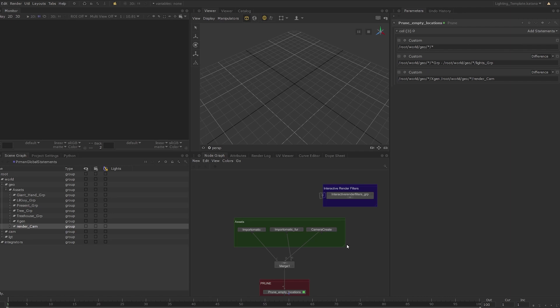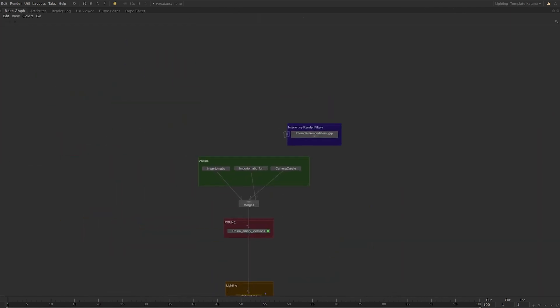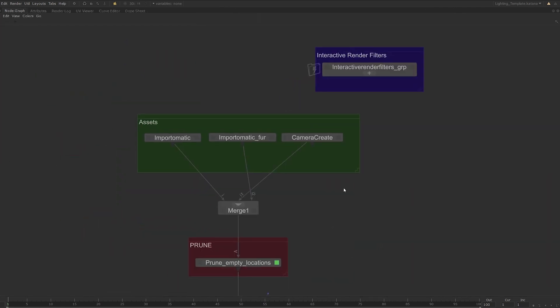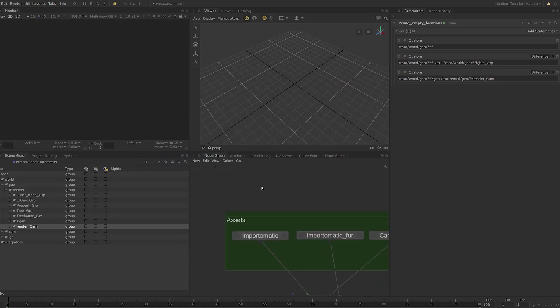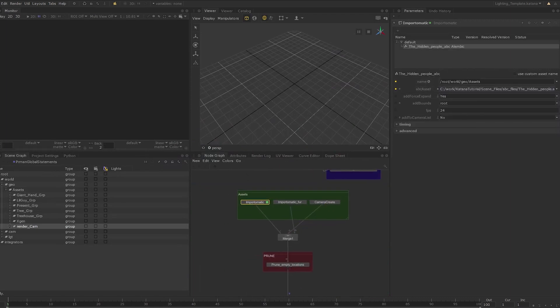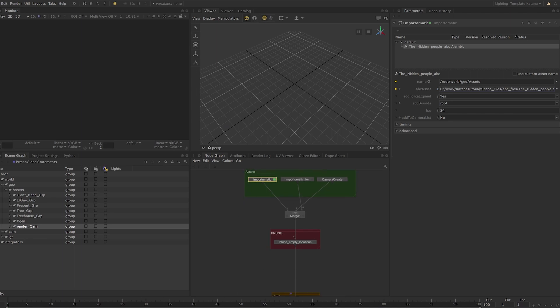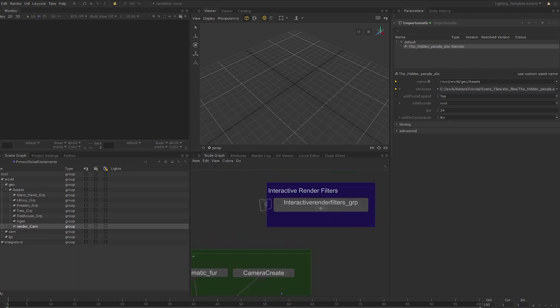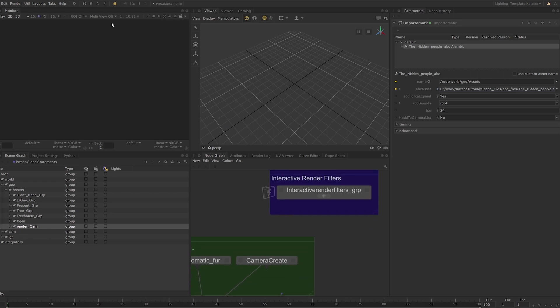Let's take a brief look at what we have. I've got the assets imported as usual and the hierarchy names have also been set to what we had in the previous lessons. I've also pruned the same unwanted locations as before. Here we have the same interactive render filters we've used in the previous lessons and we will continue to use them as we light this scene.